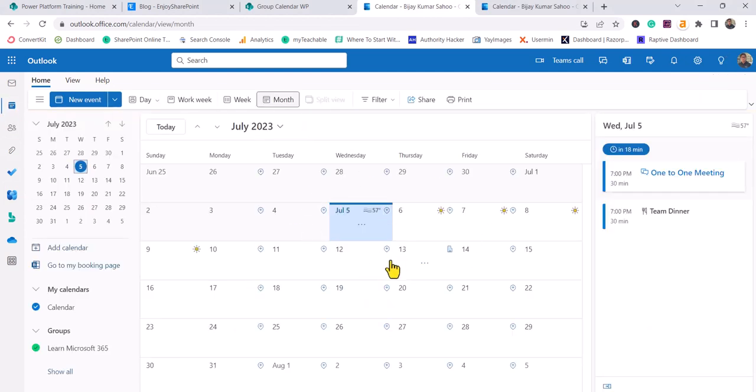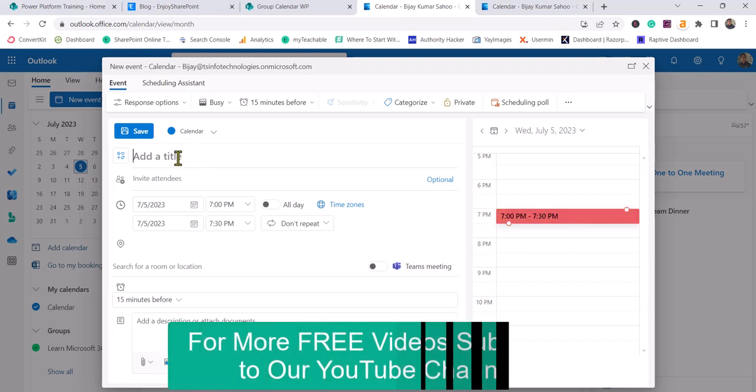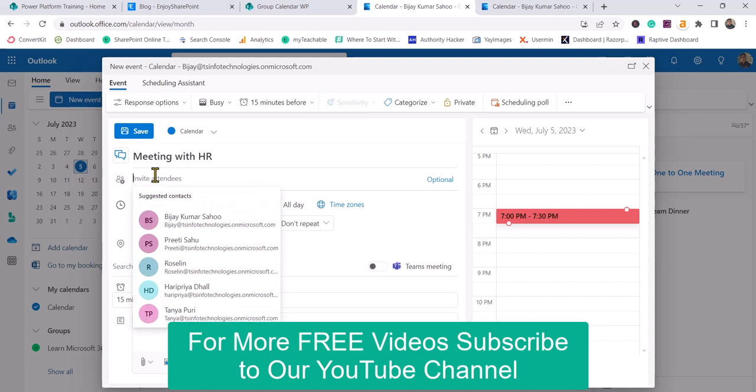From here you can create an event. I'll select New Event and provide a title - suppose I'll say Meeting with HR. You can add group attendees here.